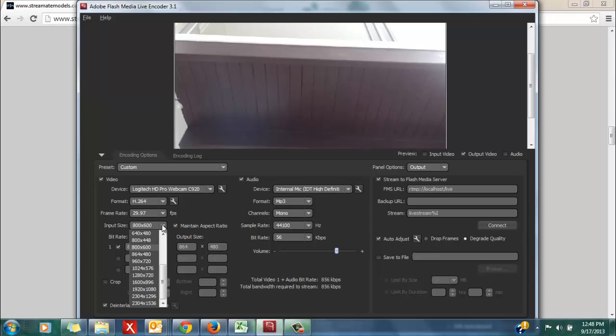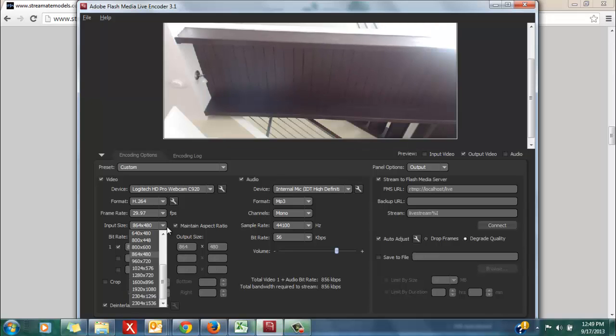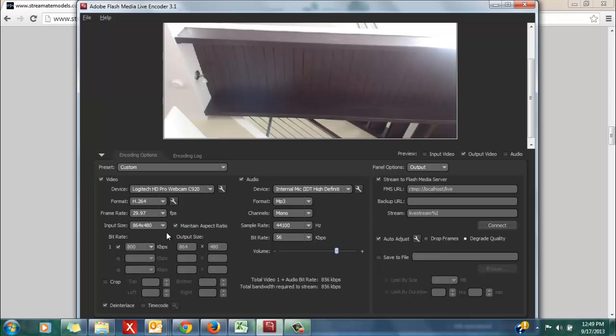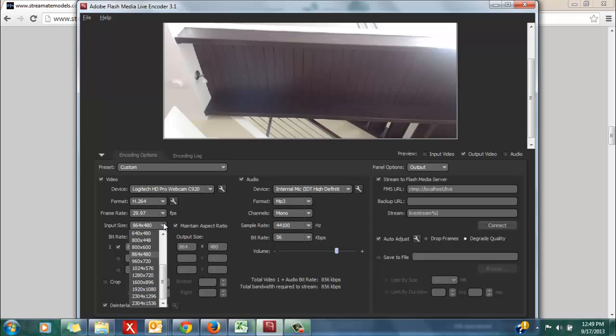If for any reason you do not see a matching input size within the drop-down menu that matches the output size, then simply select under input size the next closest option.